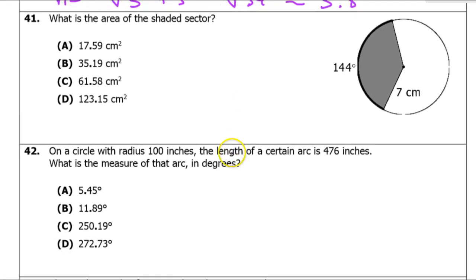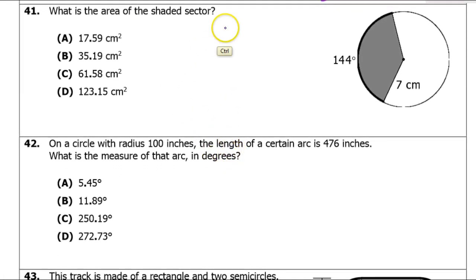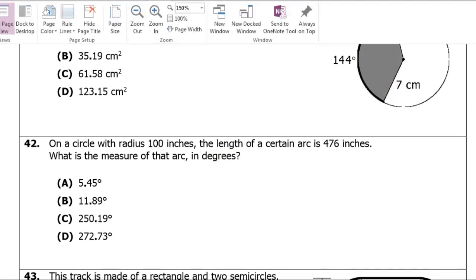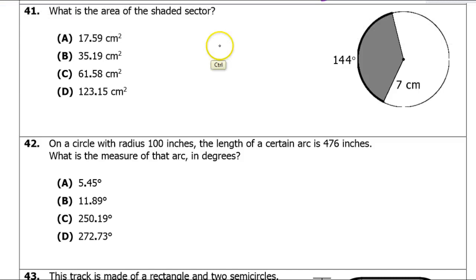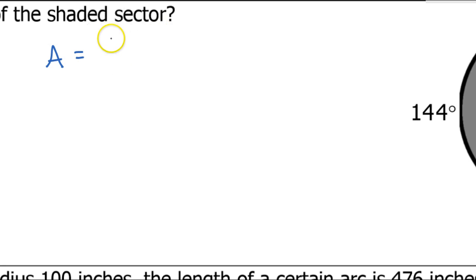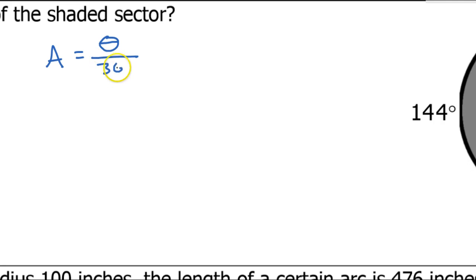Moving on to number 41: what is the area of the shaded sector? When talking about sector area, the first thing to do is write down the formula. The area of a sector is always some fraction of the total area, where the fraction is theta divided by 360.